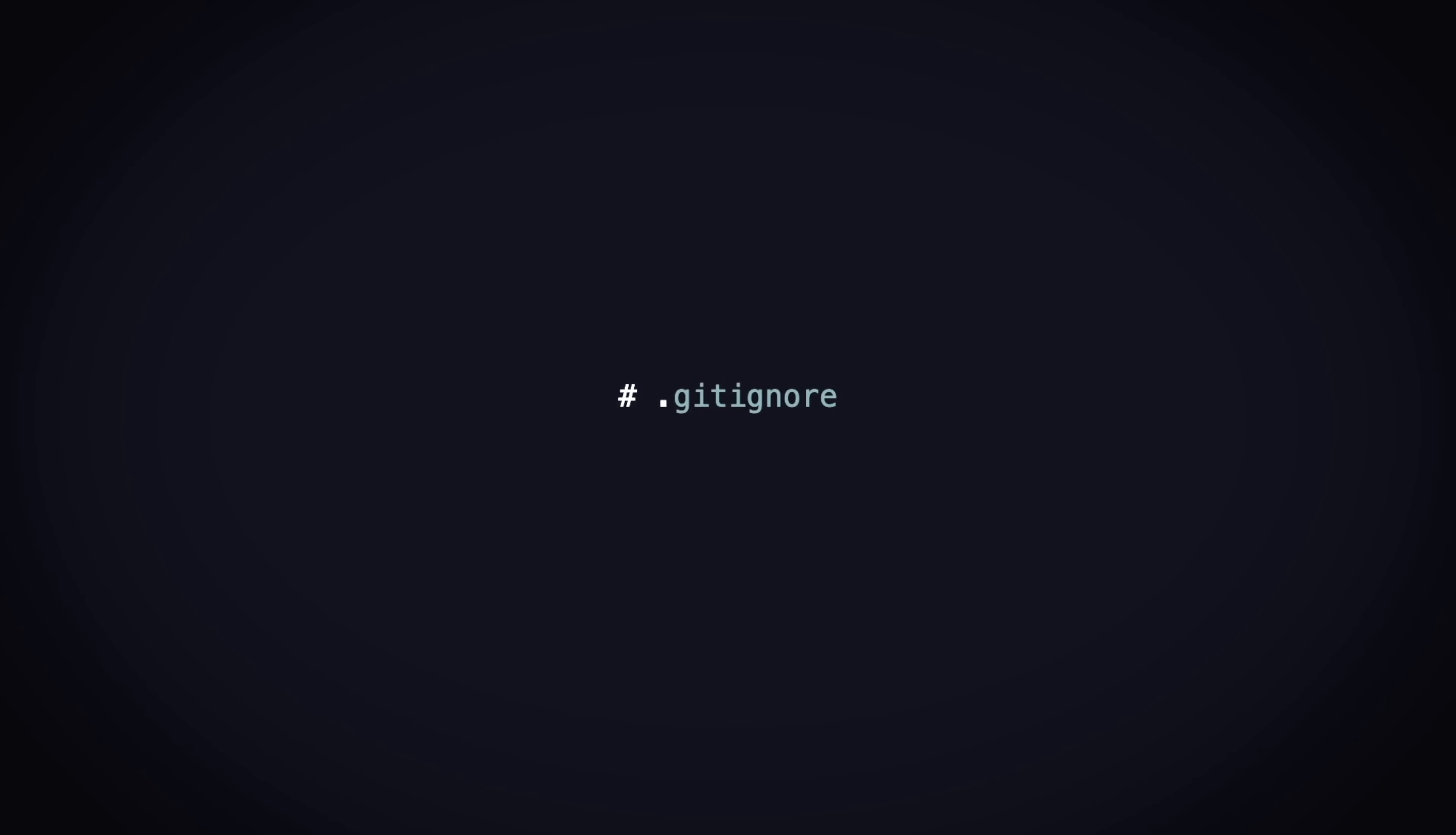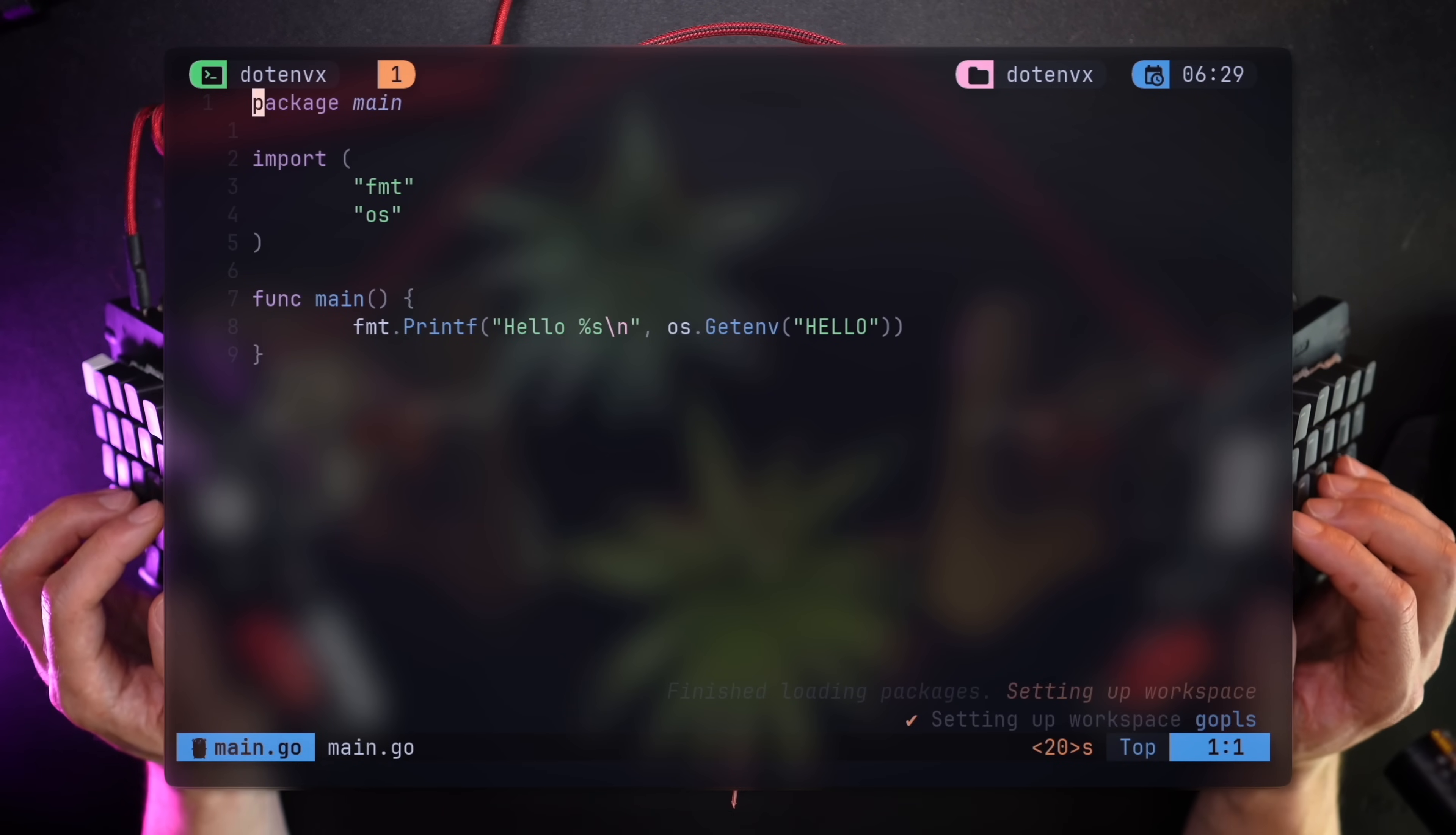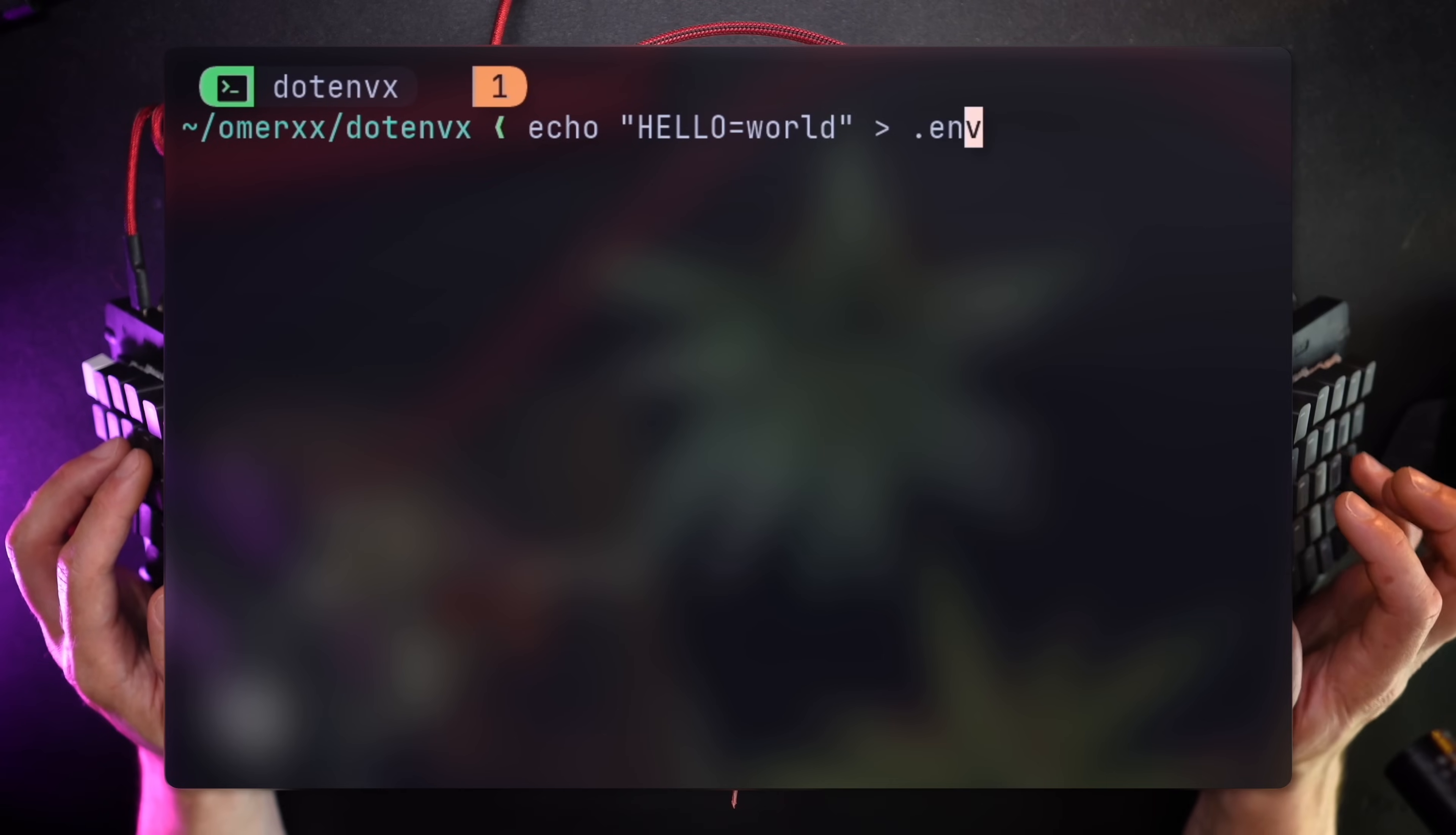.gitignore is the first place that comes to mind, but we'll see how to do that with Docker containers as well. Remember we said .envx runs anywhere? It works with any language or deployment method. Here's an example using a golang app, reading hello from the environment and greeting the value in it. Changing the value to world, we expect a hello world output.